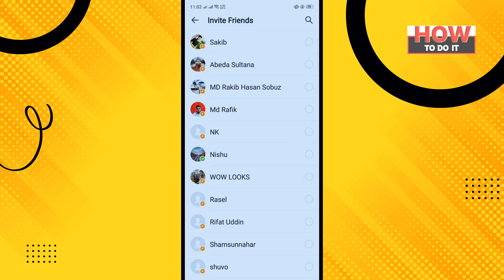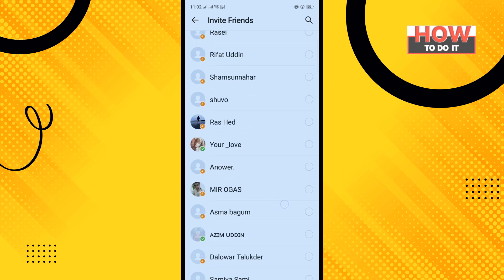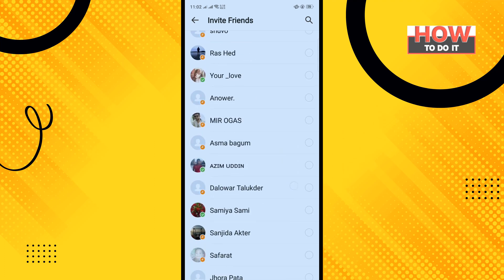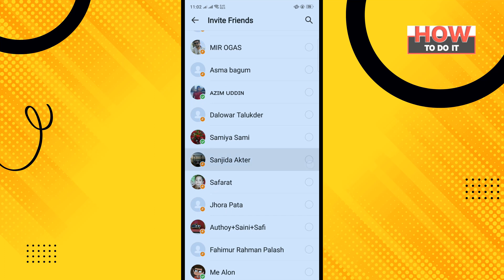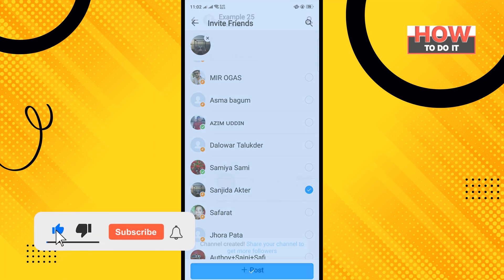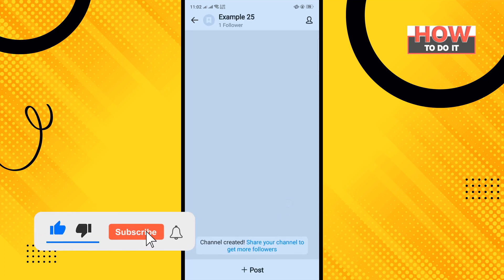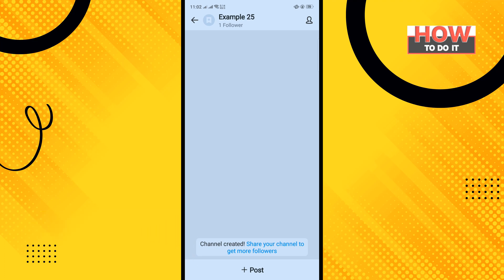Now invite friends to your channel, and tap Done. You have now successfully created your channel — that's how you can do it.